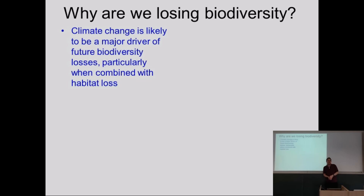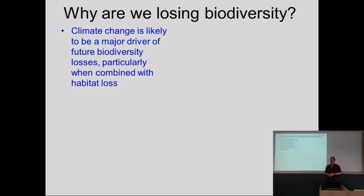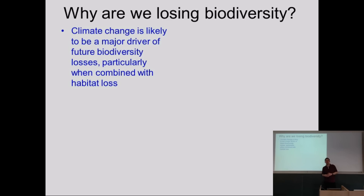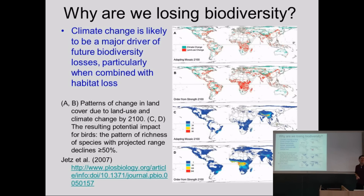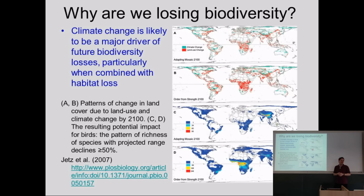The other reason biodiversity loss is likely to occur in the future — and I think the reason projected losses are predicted to be 10 times higher than currently — is climate change. At the moment, climate change is only having a relatively minor effect, but the prediction is that after about 50 years from now, we'll start seeing really quite massive changes. This 2007 paper by Walter Yetz projected how the effects of climate change and habitat loss — the two main drivers of extinction — are likely to affect bird populations globally. When looking at the future, you're basically making scenarios: a pessimistic one where the world gets utterly trashed, and an optimistic one where we get our act together.